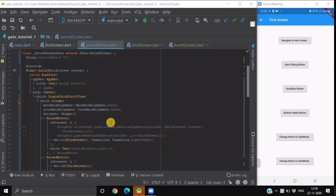Hello everyone and welcome back to our channel CodeStudio. In our previous GetX video, we learned about state management, dependency injections, and the basic three principles of GetX, which makes it a very efficient package for handling state management, dependency injection, and routing management of your Flutter application. We also saw how to create and use the alert dialog box, snack bar, and bottom navigation bar provided by the GetX package.